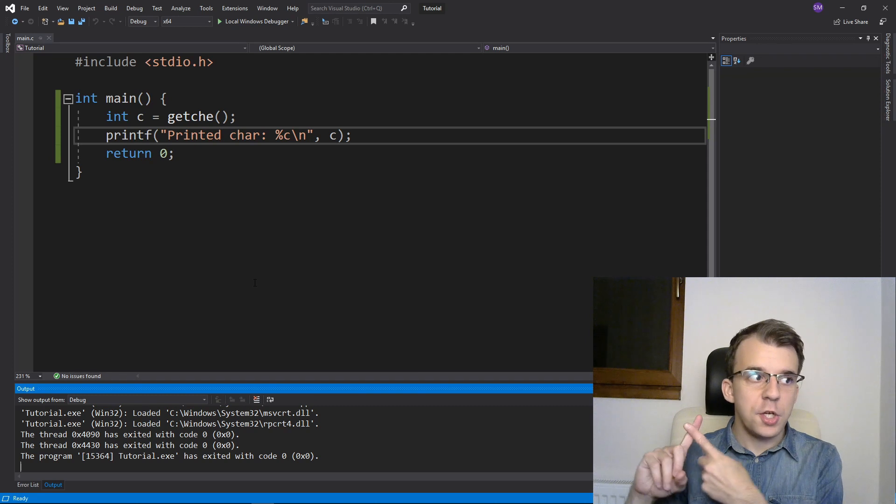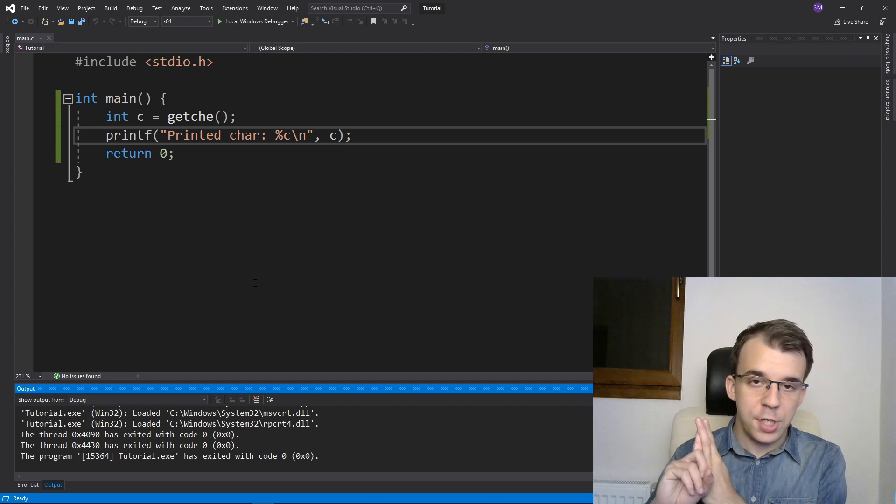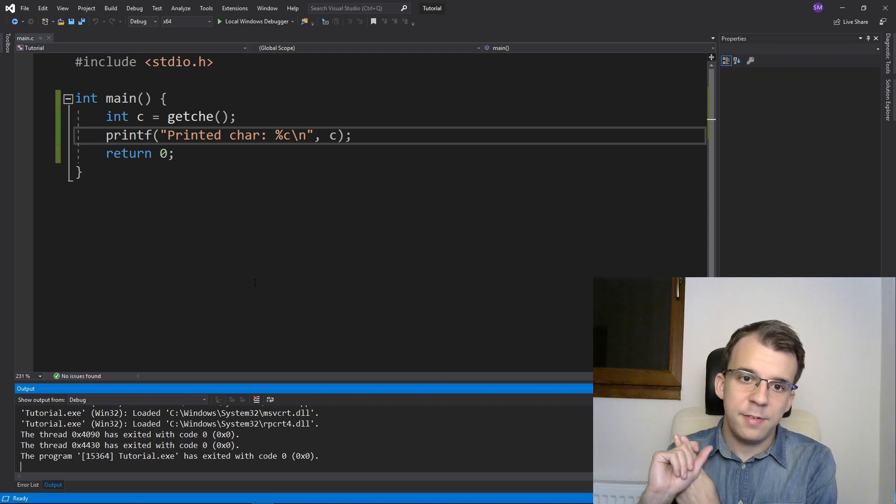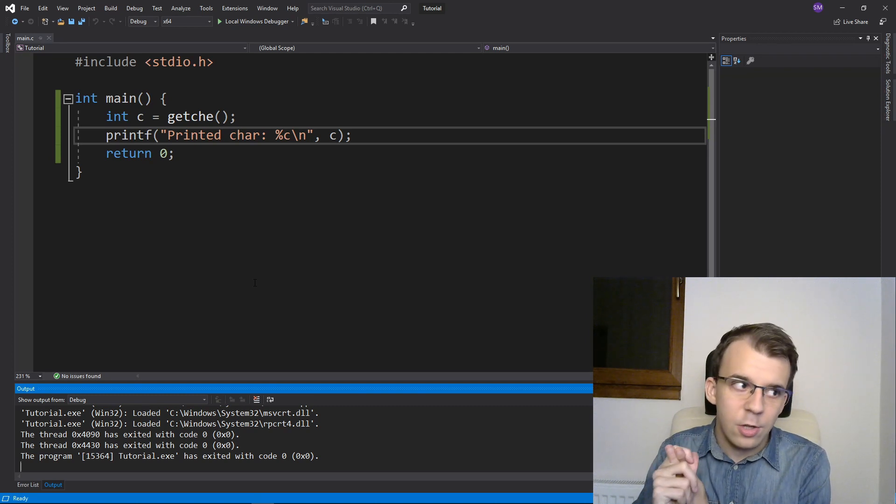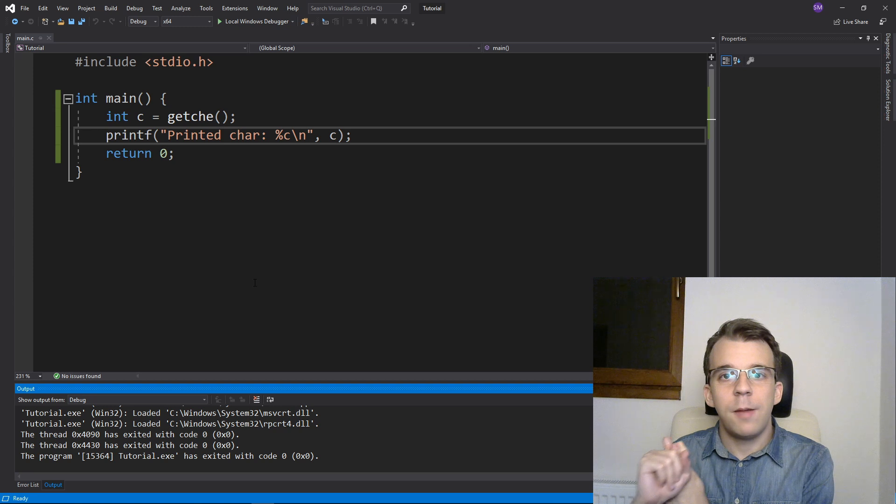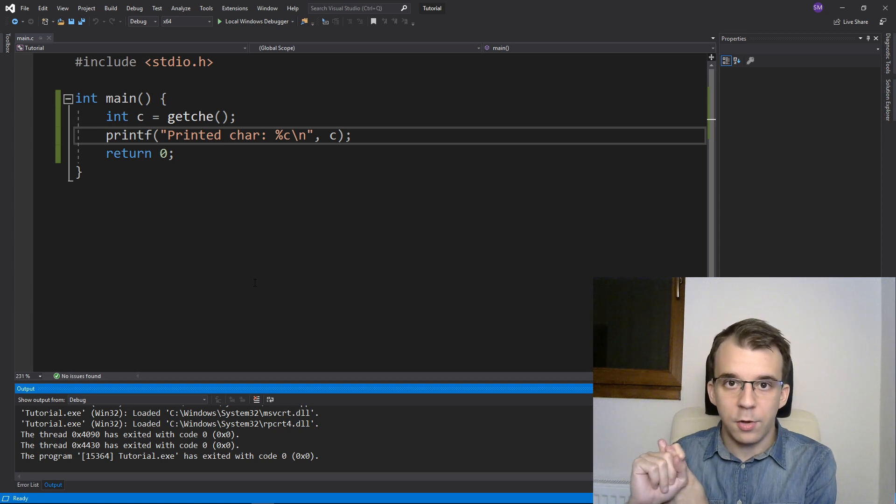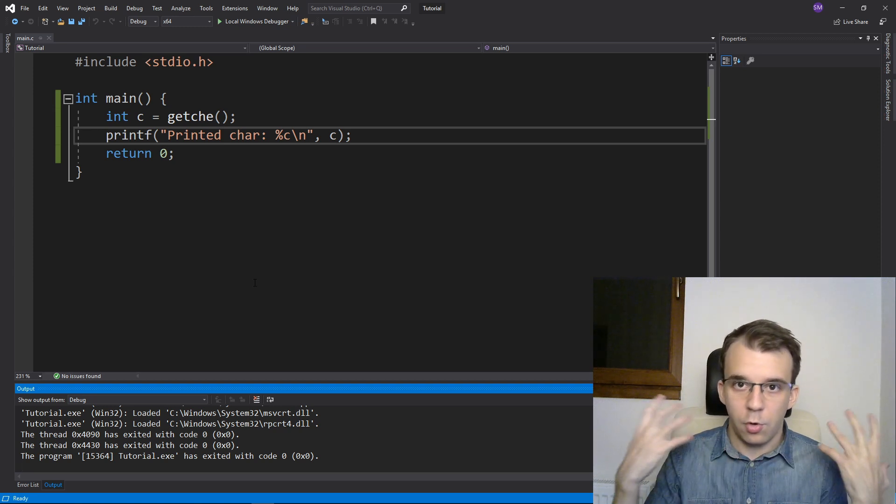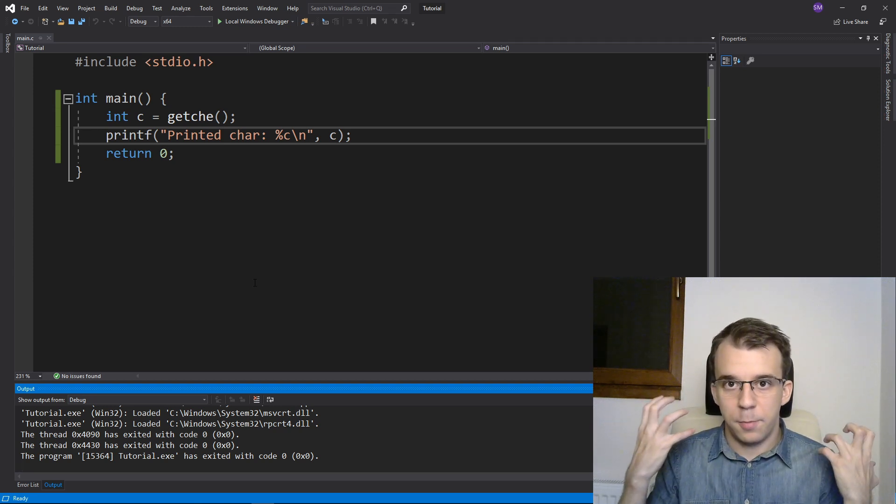Notice I don't have to hit enter for the character to get sent to the standard input. So both getch and getche are basically obsolete, or at least they are only available on Windows. So they are not cross-platform compatible.